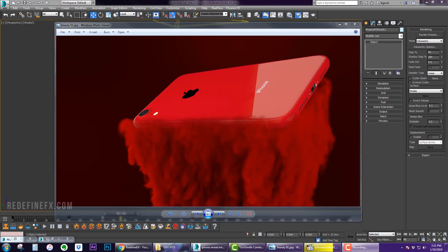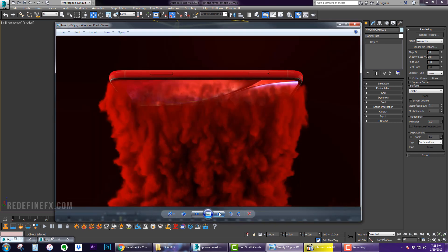Hey everybody, welcome back to the channel. Today I'm going to show you how to do this effect of having an object come out of a block of smoke and have the smoke cover it like this.